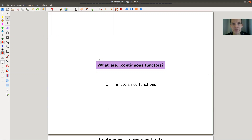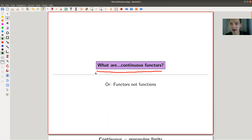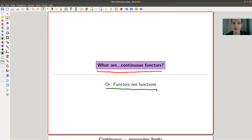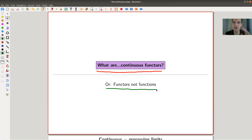Welcome everyone to my continuation of 'What is Category Theory.' Today's topic is continuous functors — and you heard correctly, functors not functions. The name, as you will see, is motivated by continuous functions, but we really want to talk about continuous functors, which is a funny concept because continuity is usually something we associate with real numbers, not something discrete like category theory.